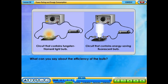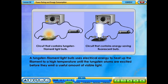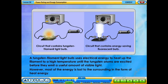What can you say about the efficiency of the bulb? A tungsten filament light bulb uses electrical energy to heat up the filament to a high temperature until the tungsten atoms are excited before they emit a useful amount of visible light. However, most of the energy is lost to the surrounding in the form of heat energy.